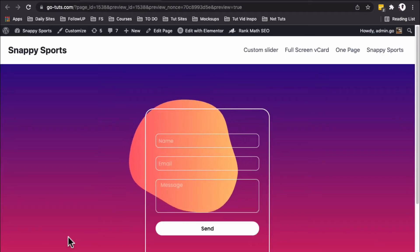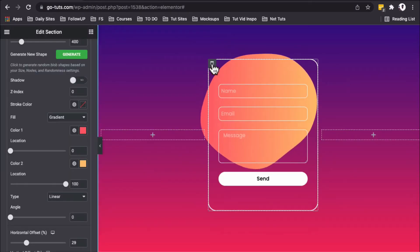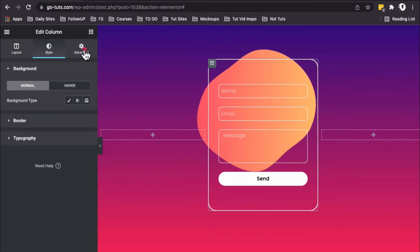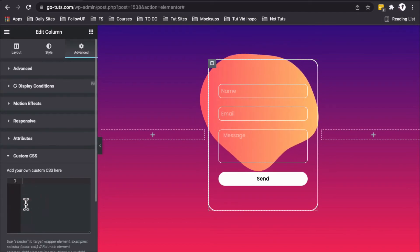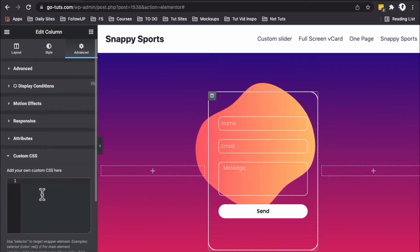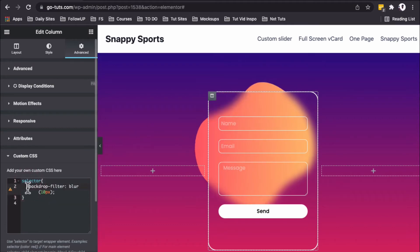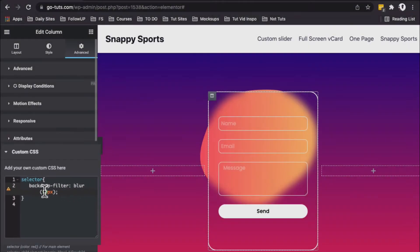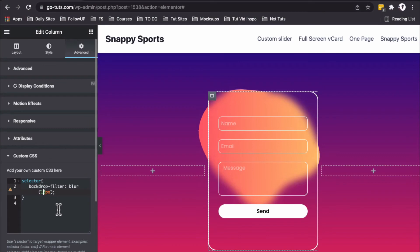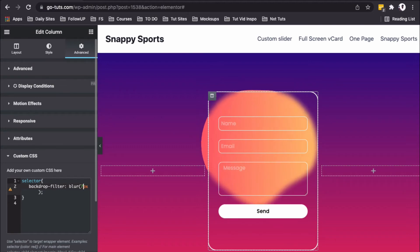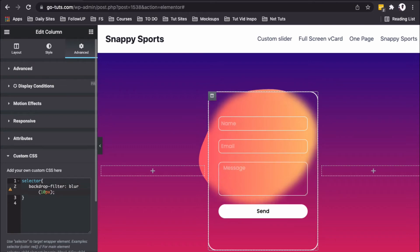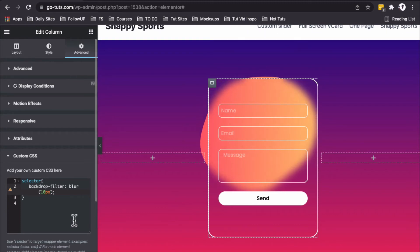Now let's add the magic—the glassmorphic effect. Select the column, go to Advanced, and in the Custom CSS option, add this small line of code. It reads: for this element, we're adding a backdrop-filter with a blur of 10 pixels. You can make it 15 or even 7 pixels. I'll keep it at 10 pixels. Now we have our glassmorphic effect on our contact form.